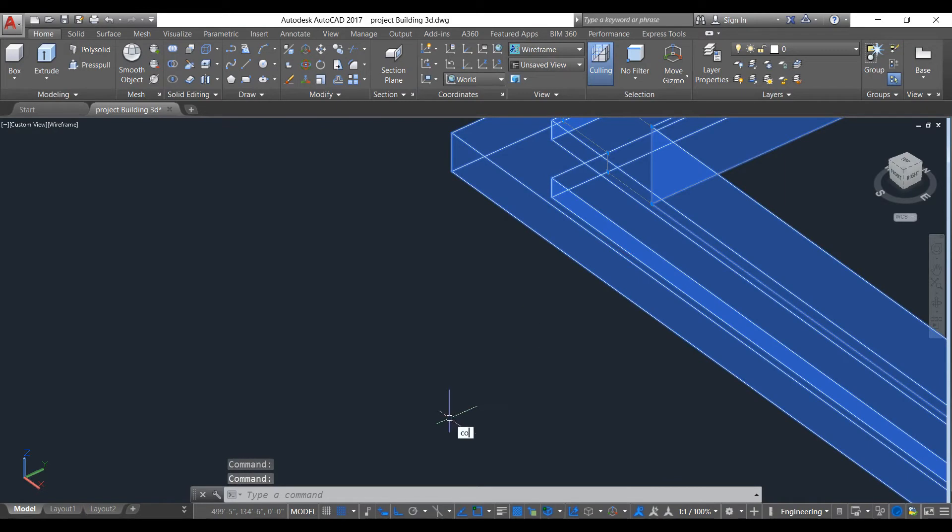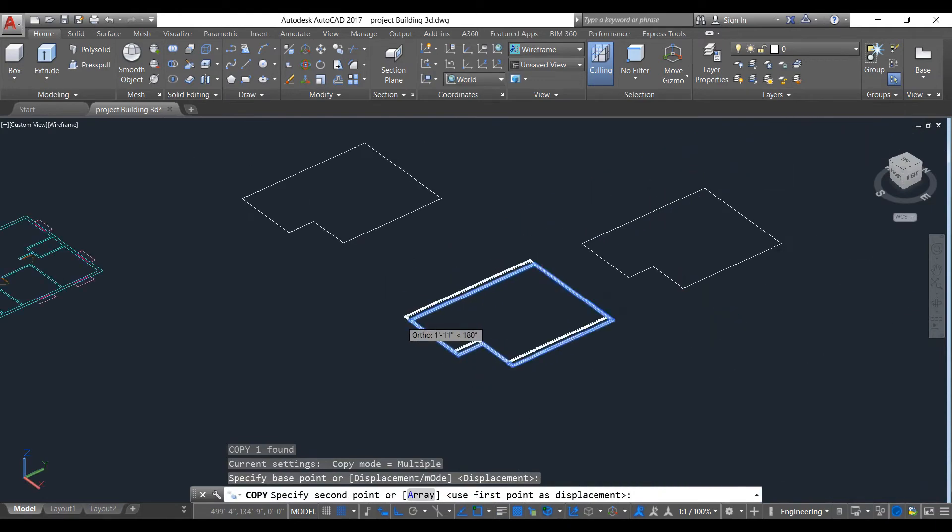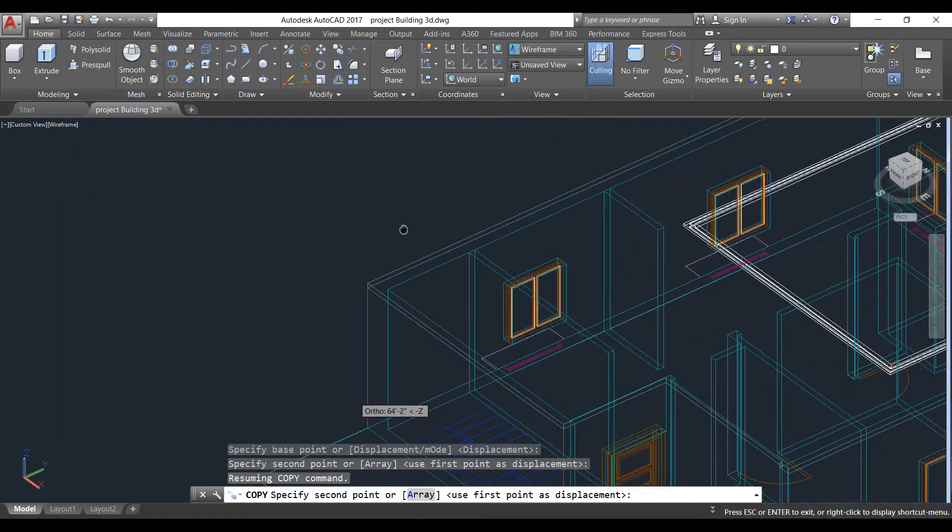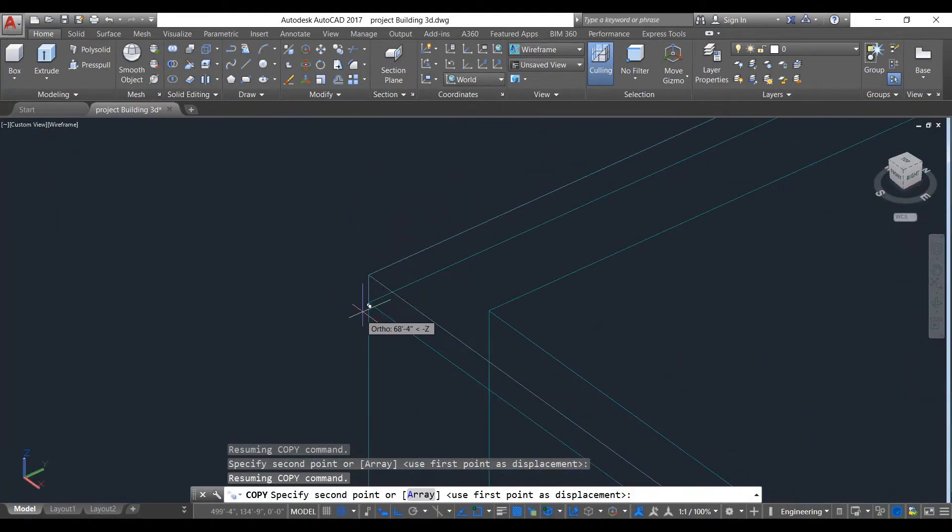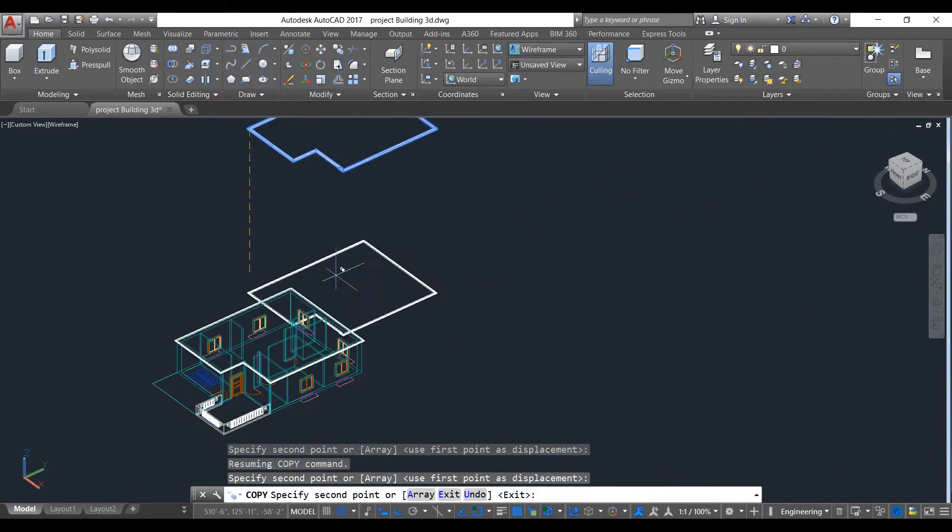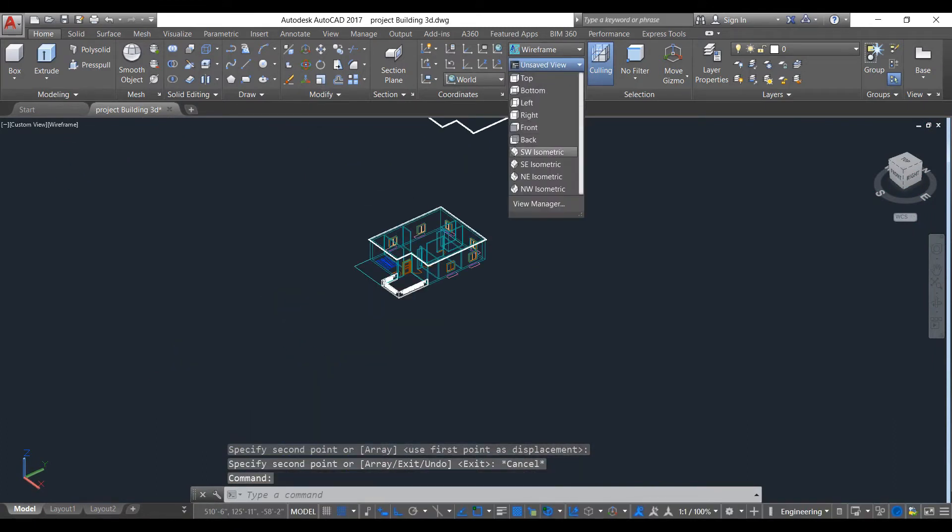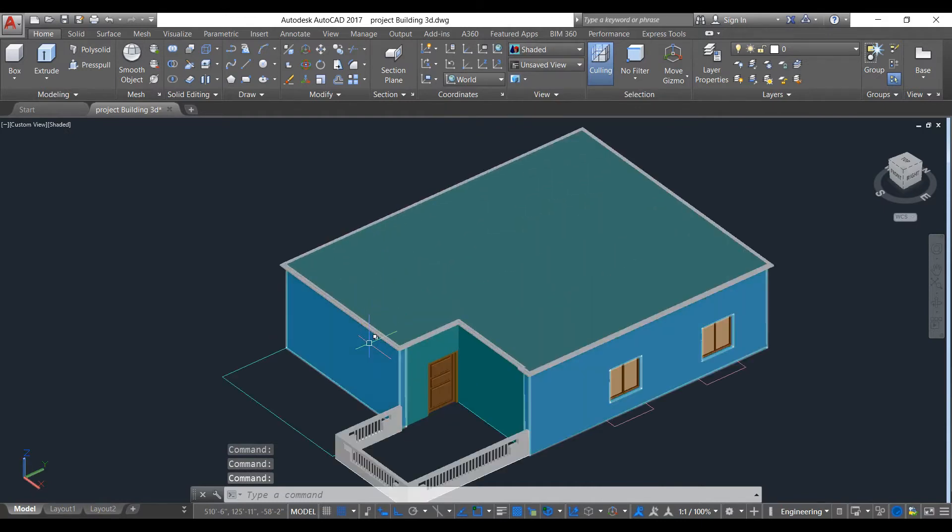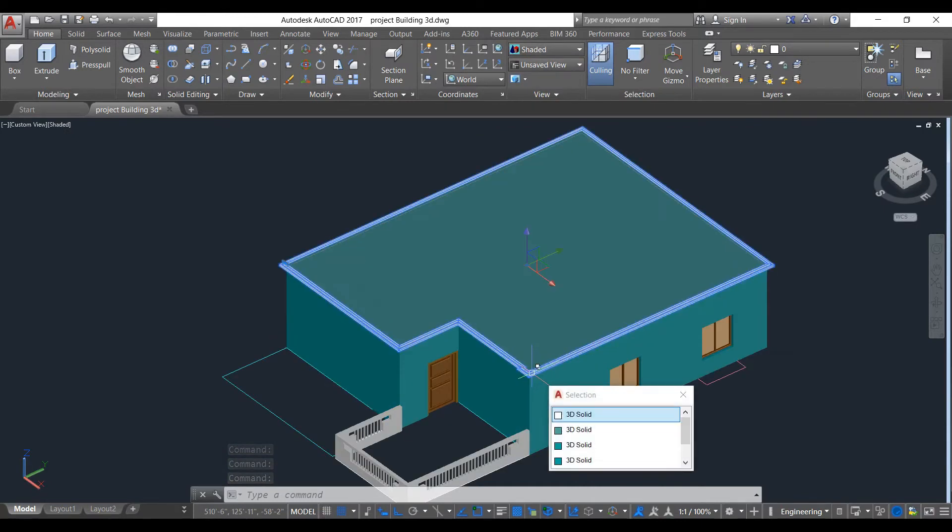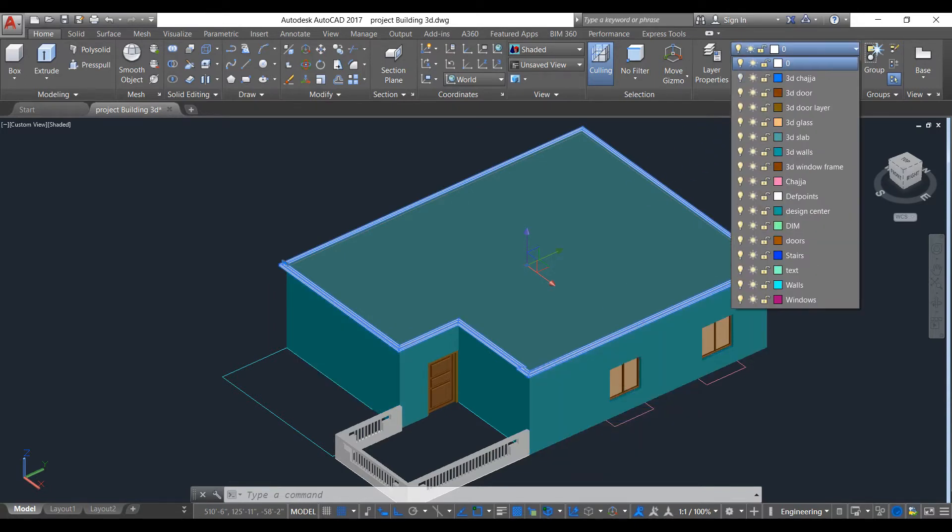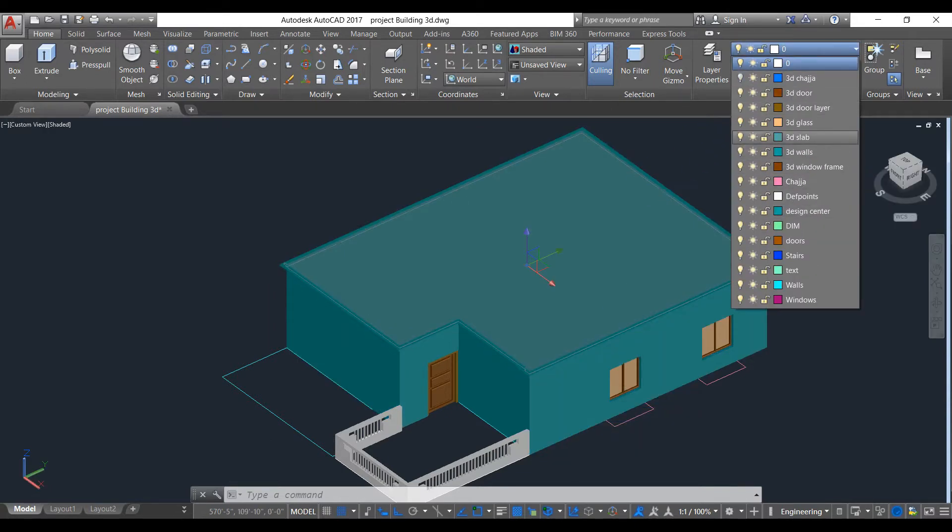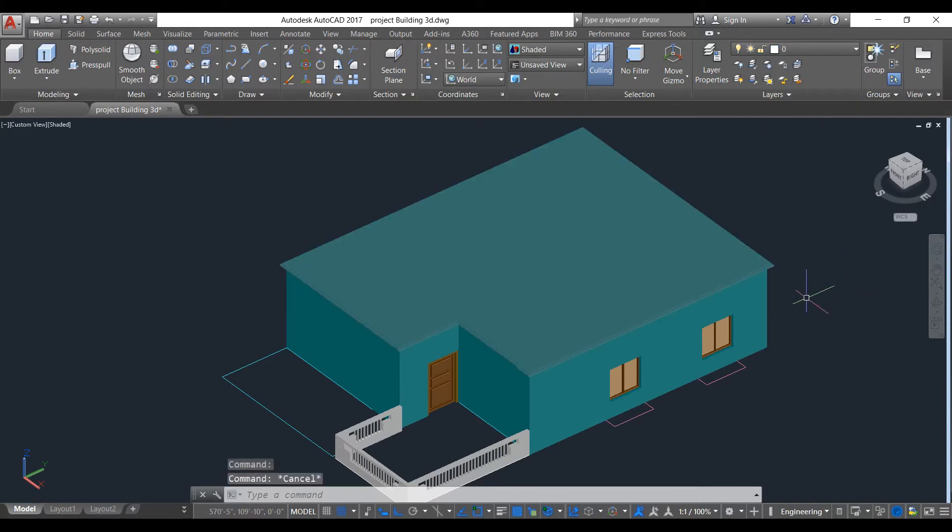Select this point and put it there. Now go to shaded mode and we will see if it is correct or not. Yeah, it is correct. Now we will put this design to our slab layer. It has been created.